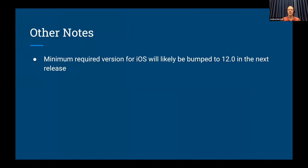For one last note, we are strongly considering increasing the minimum required version for iOS to 12.0 in the next release. That should cover all devices released in the last five years. Apple does seem to like stopping support at about that level, and it turns out there are a fair number of decisions we have to make in our code that have been dependent on the iOS version being before or after 11. Any device that supports 11 supports 12, so we're thinking of targeting in that direction to make our code base a little bit easier to maintain and have fewer issues moving forward.